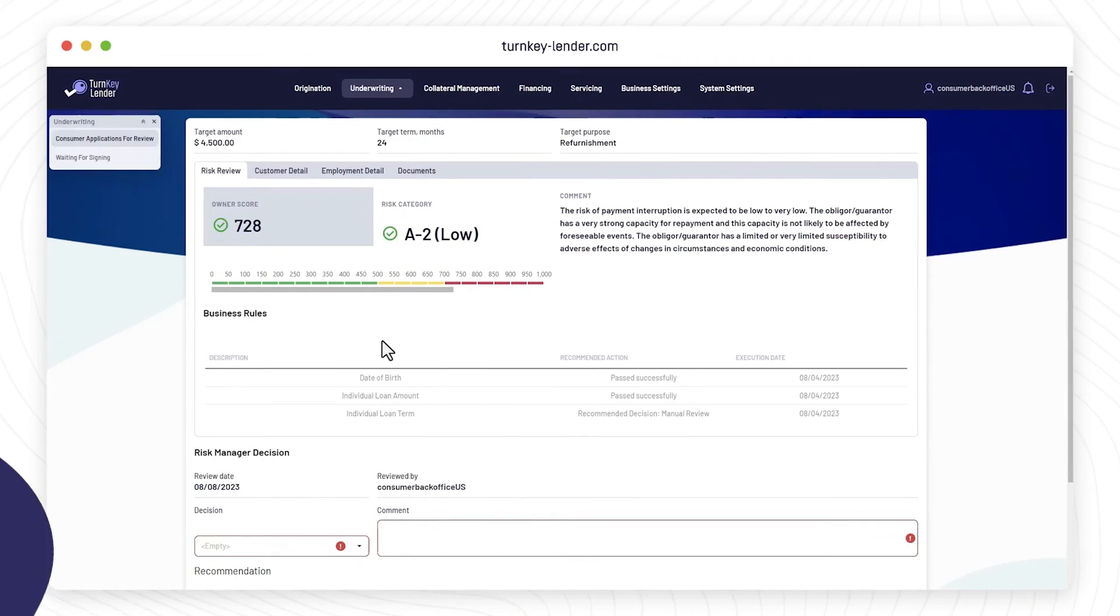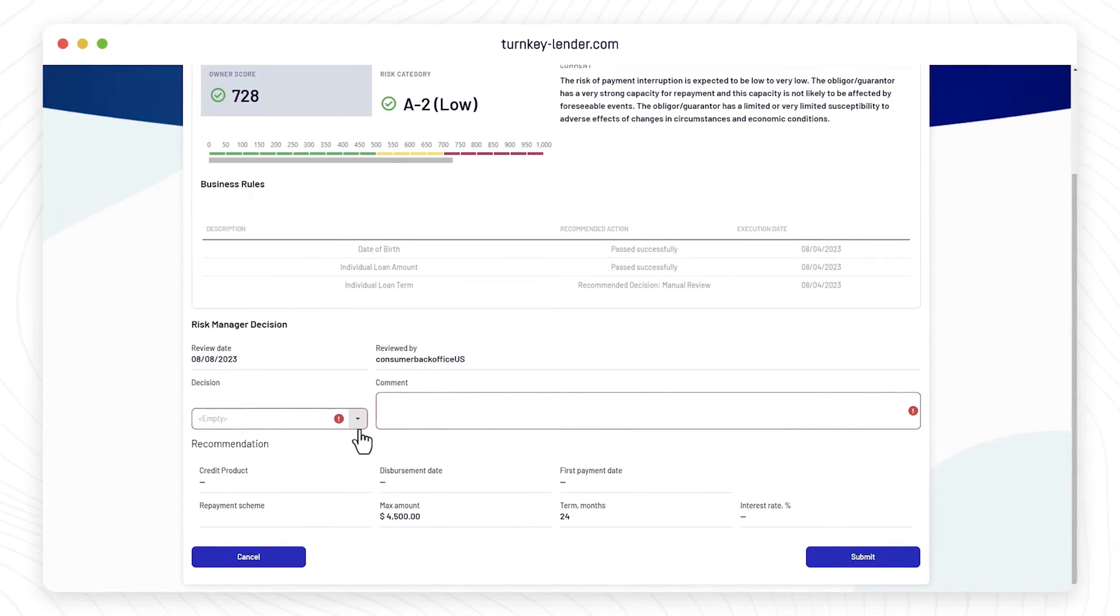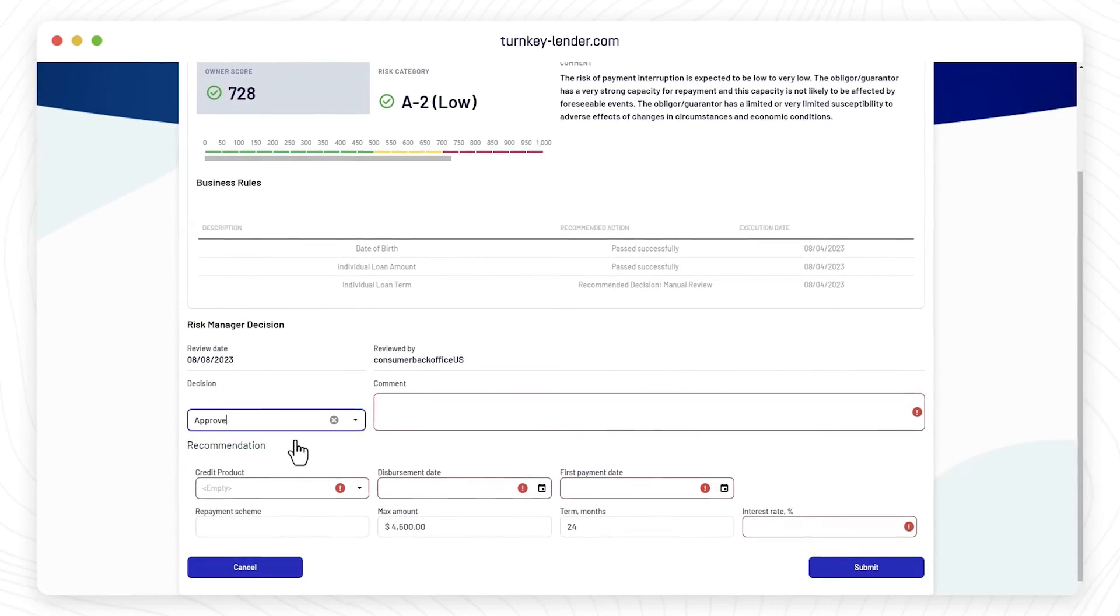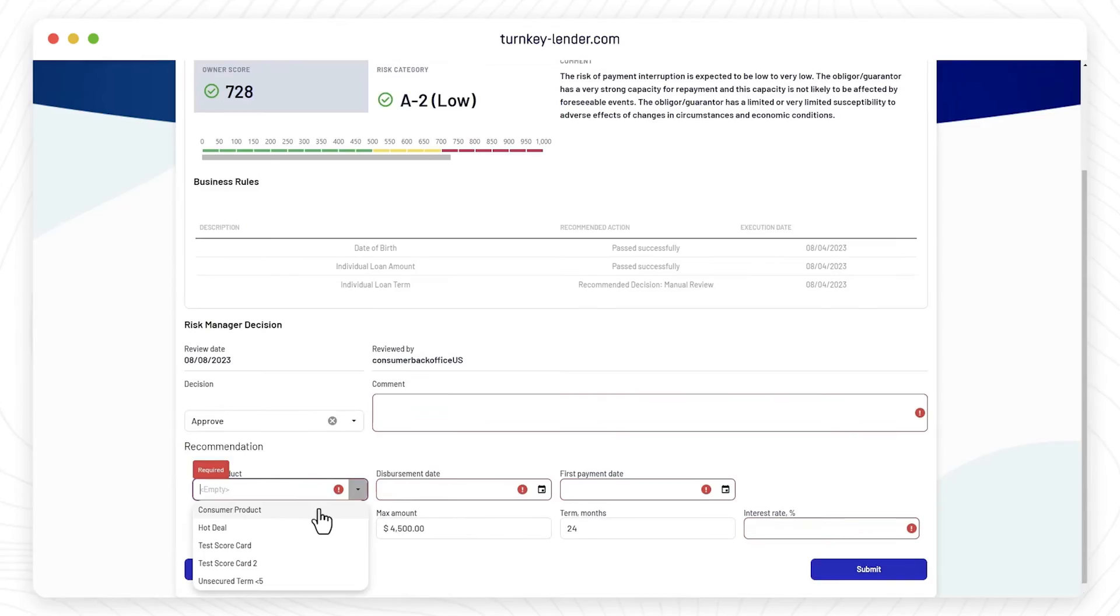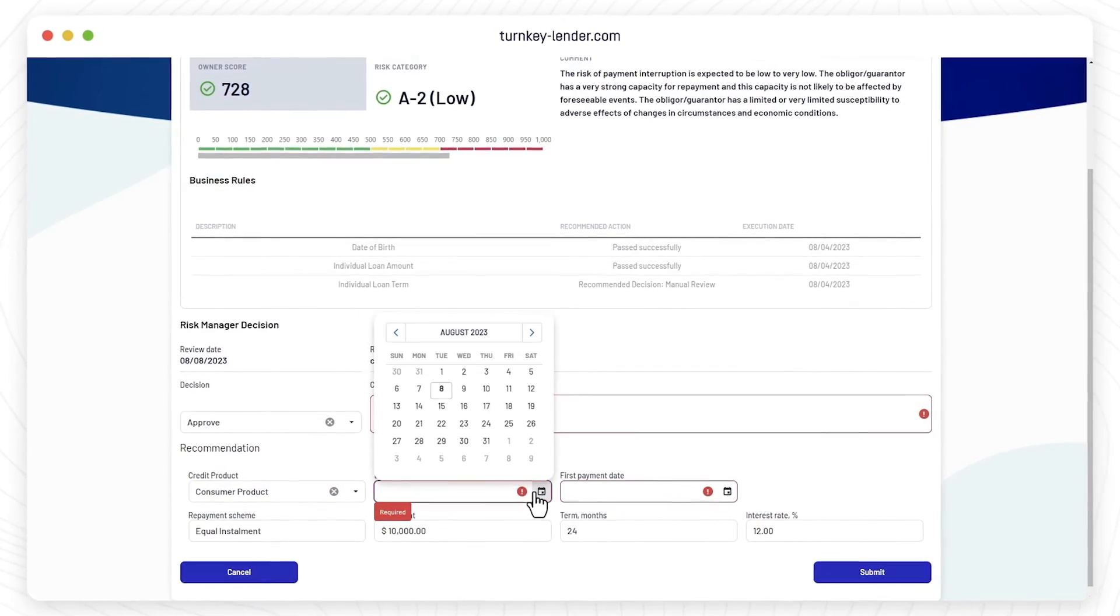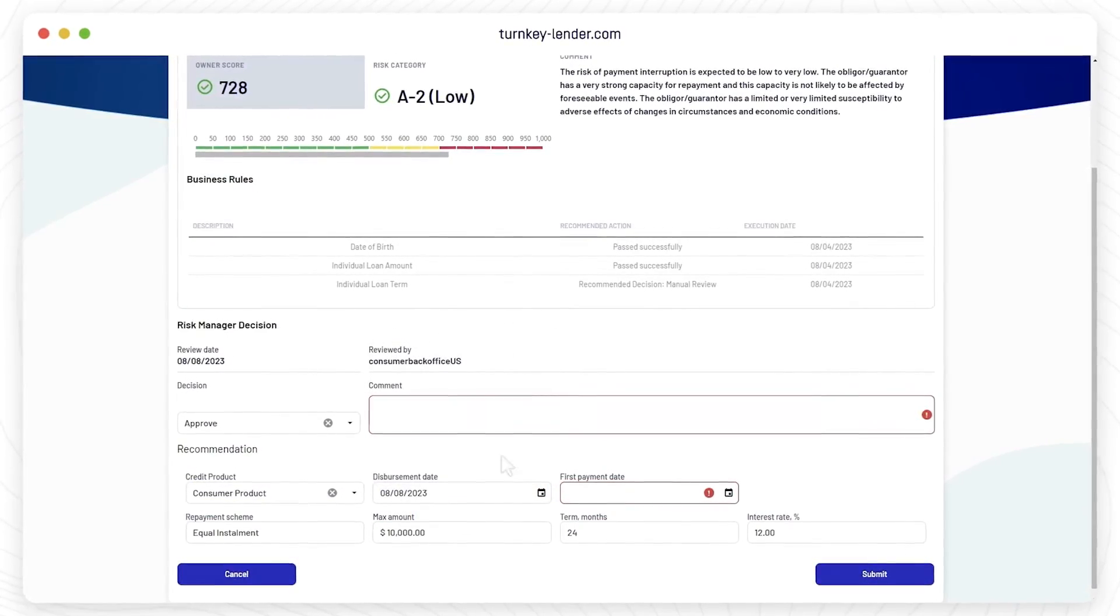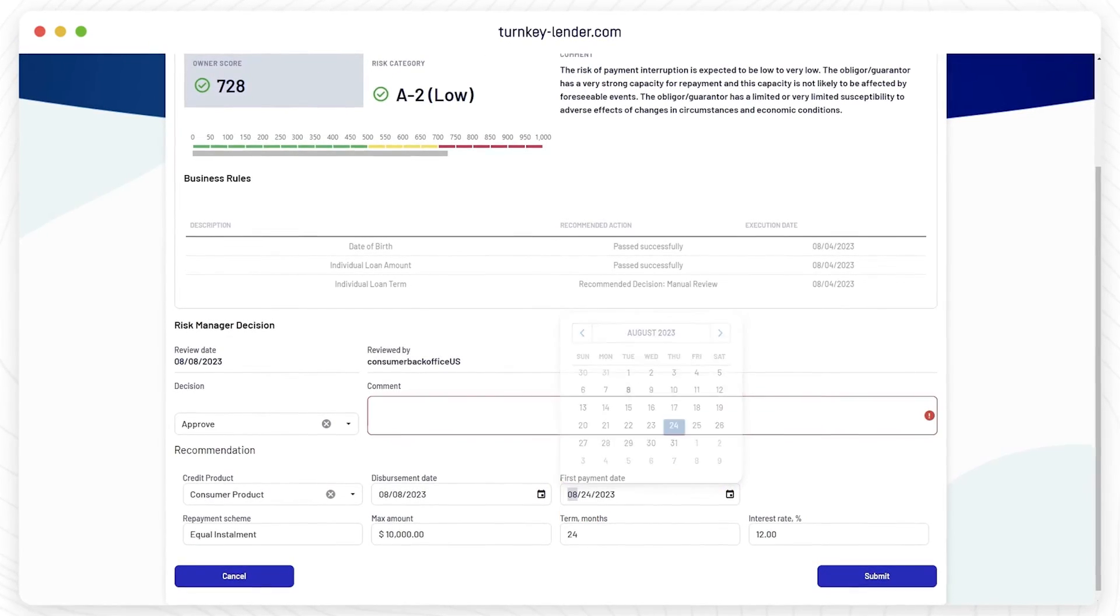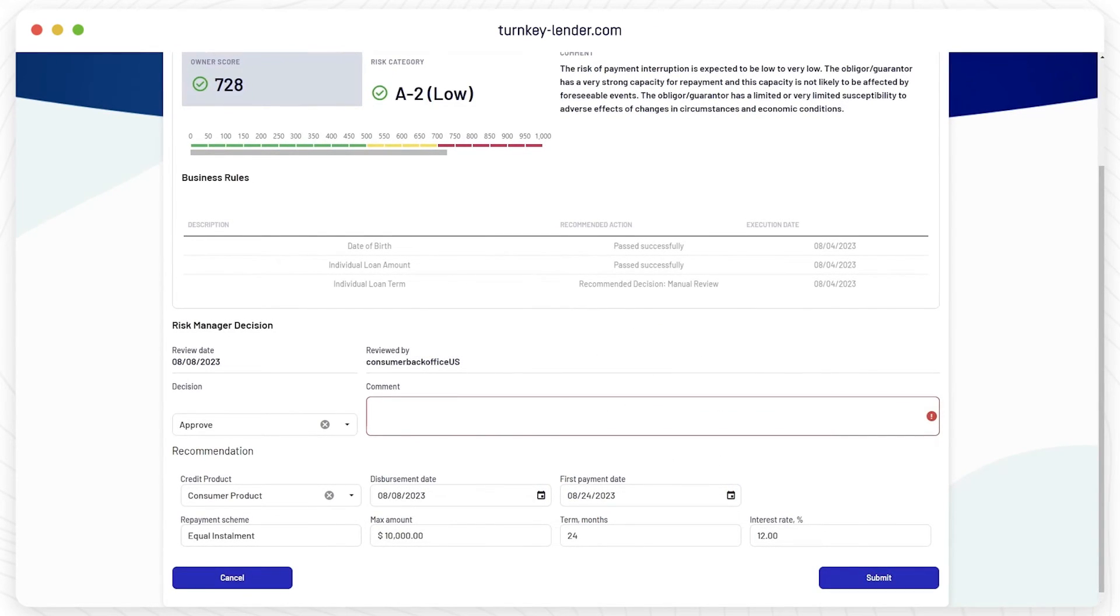If you decide to approve a loan, you need to fill out the financing details including the credit product from your system, disbursement date, first payment date, repayment scheme, loan term, interest, and amount.